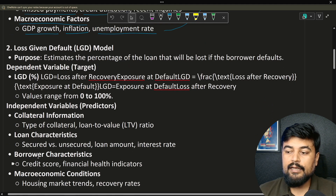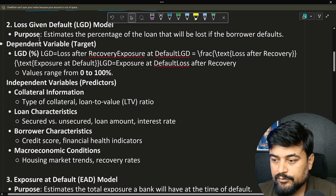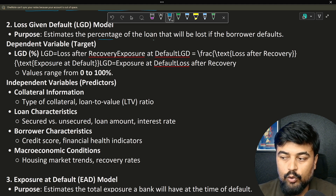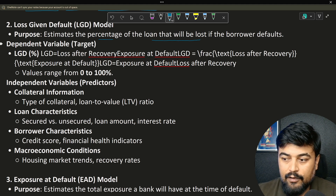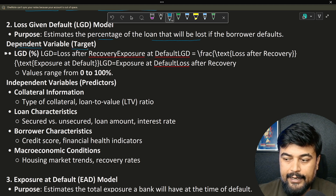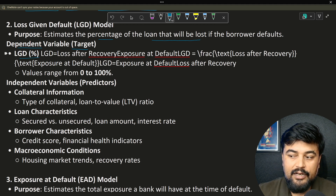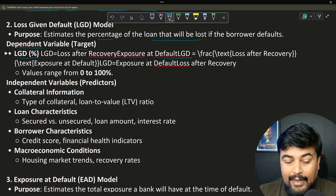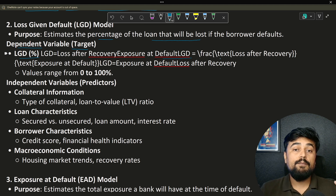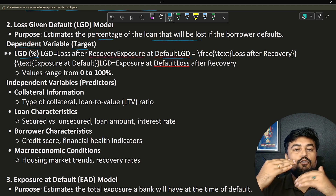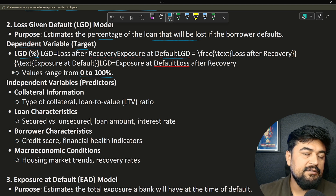Now let's move forward and talk about the LGD model — Loss Given Default — and how the two variables segregate here. The purpose is to estimate the percentage of the loan that will be lost if the borrower defaults. The dependent variable — also called target or prediction — is the LGD percentage loss after recovery. It is expressed as a value from zero to one hundred percent. If the person defaults after paying for a very long tenure, only a fractional part of the value will be lost.